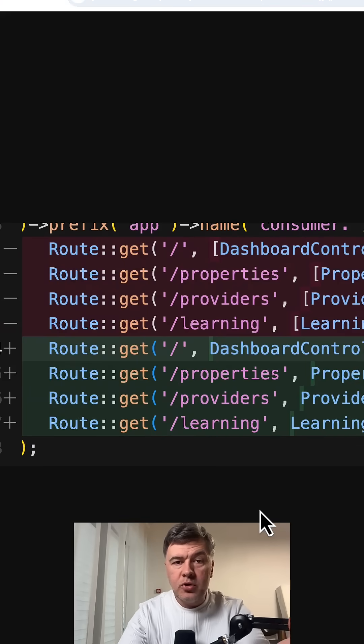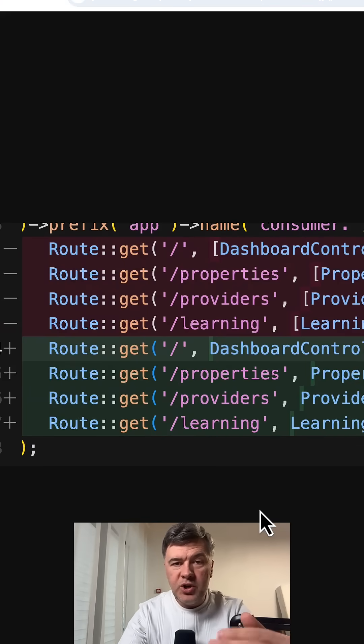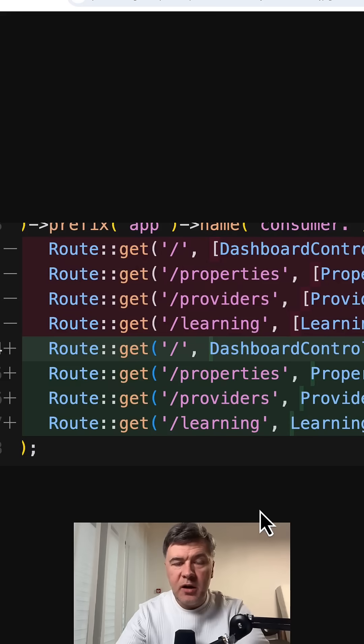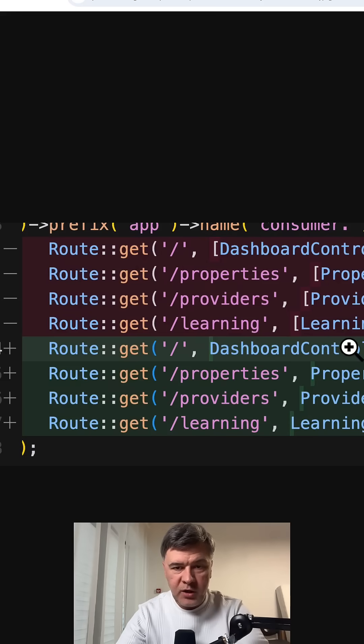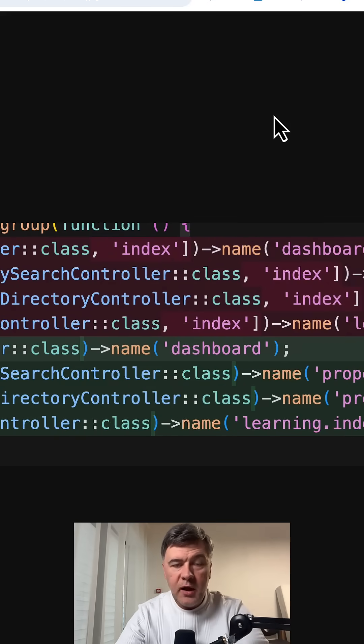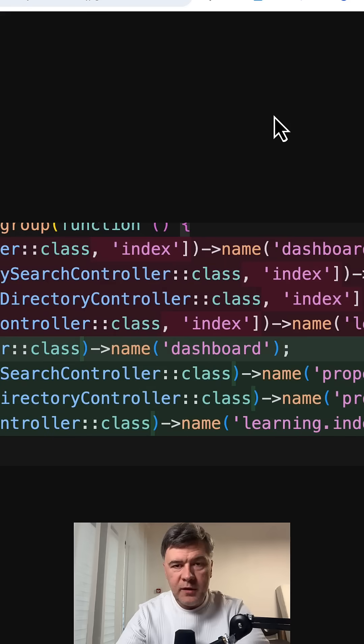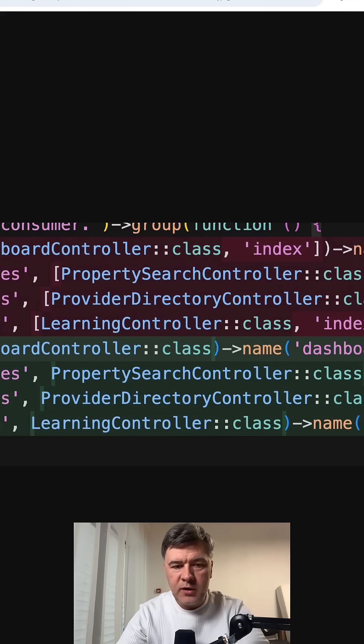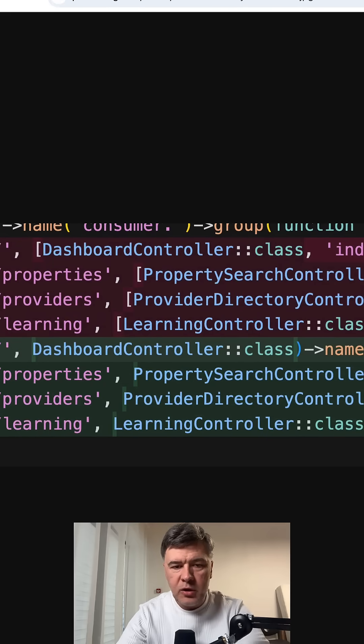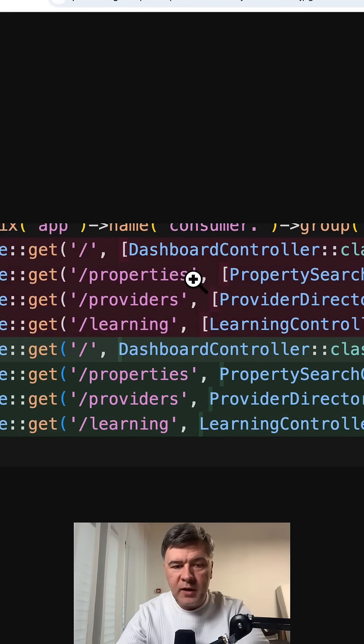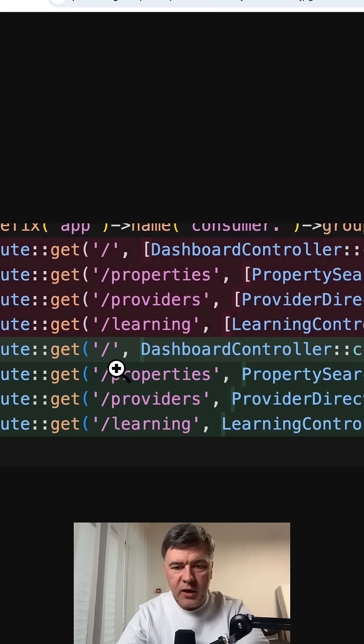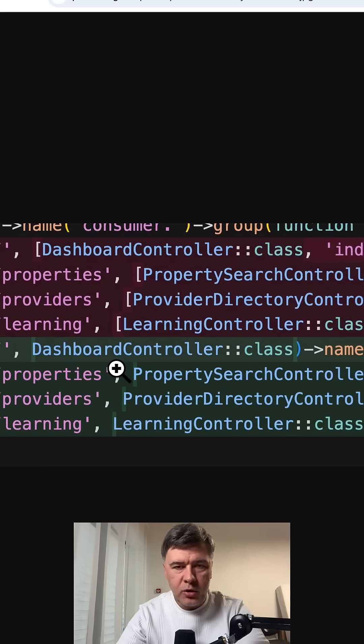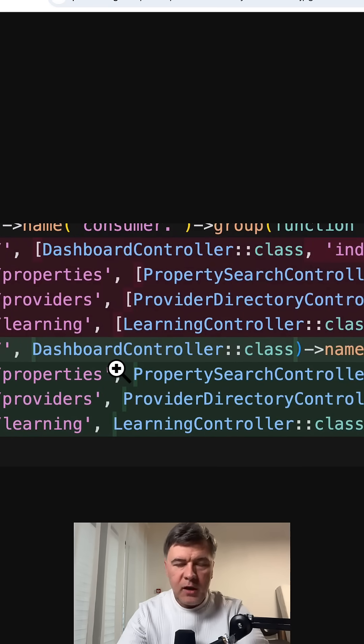Or if your controller doesn't perform CRUD operations, chances are it may be just one operation in that controller. And in that case, my preference is to use __invoke method inside of the controller. And then you don't need to provide that method in the routes. You just use route get and controller name.